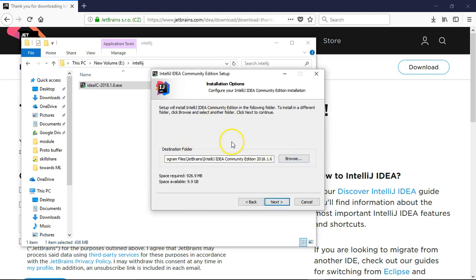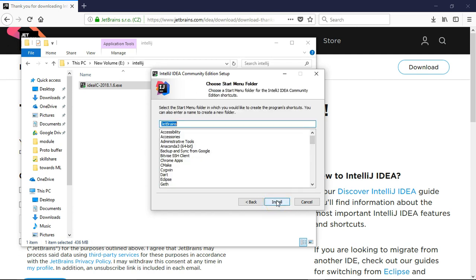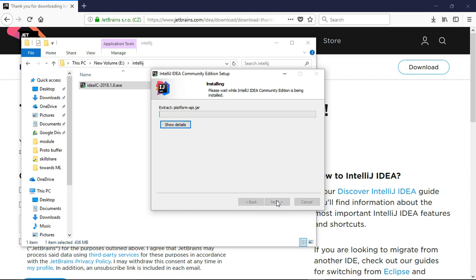After that, it will start the installation process. Let me select next, and now it will start extracting all the content from this .exe file and begin installing.